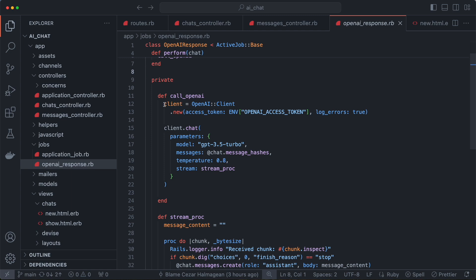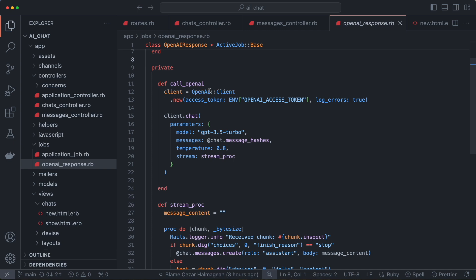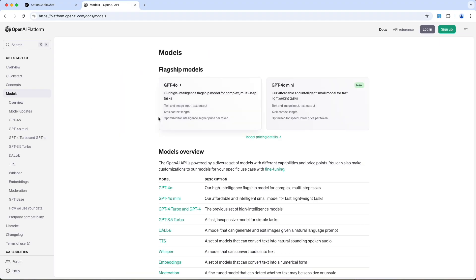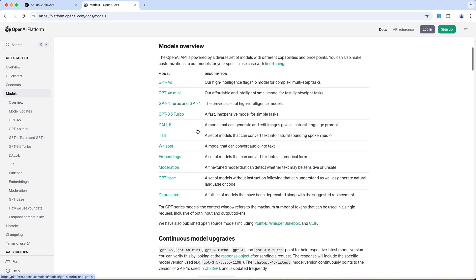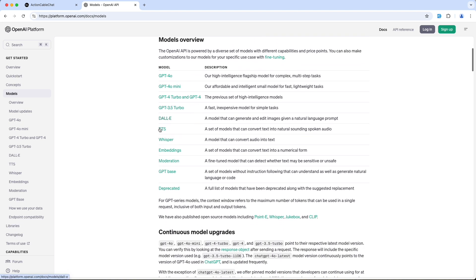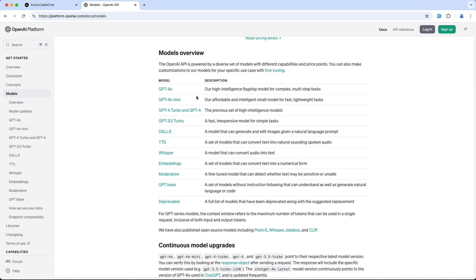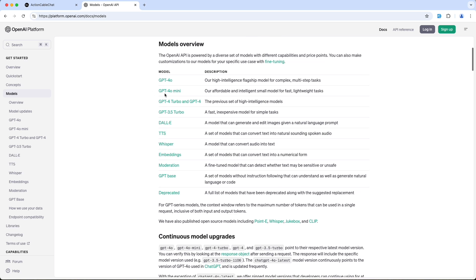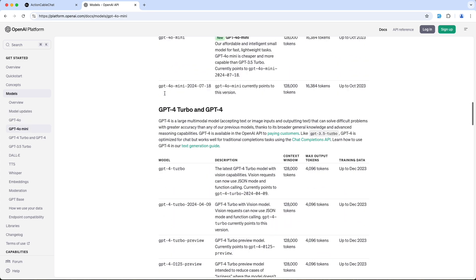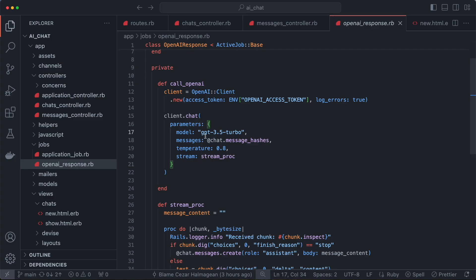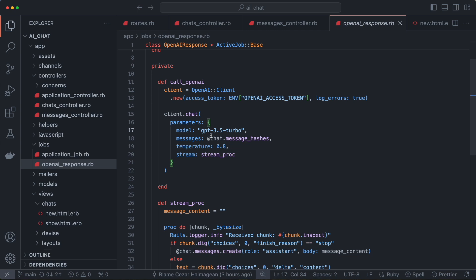What call_openai does is initialize an OpenAI client with an OpenAI access token. Once we have a client, we can call chat on it. This chat method takes a few parameters. One important one is the model — OpenAI offers multiple models. Looking at the docs, there are several options that change quickly, but right now we're using GPT-3.5 Turbo. They also have GPT-4o mini, which is very affordable and quick, and GPT-4o. We're using 3.5 Turbo for no specific reason, but you can change this.